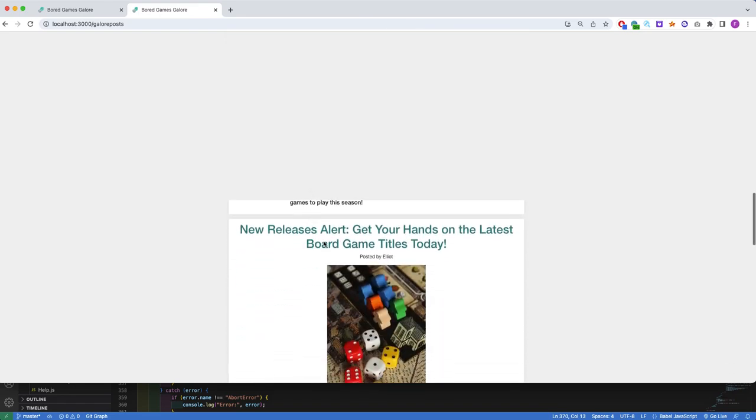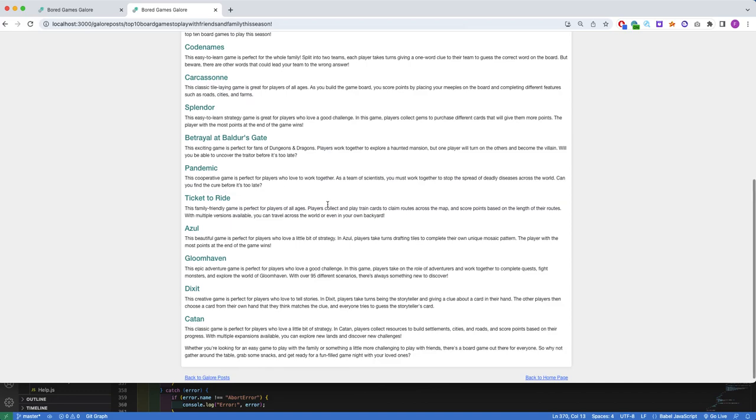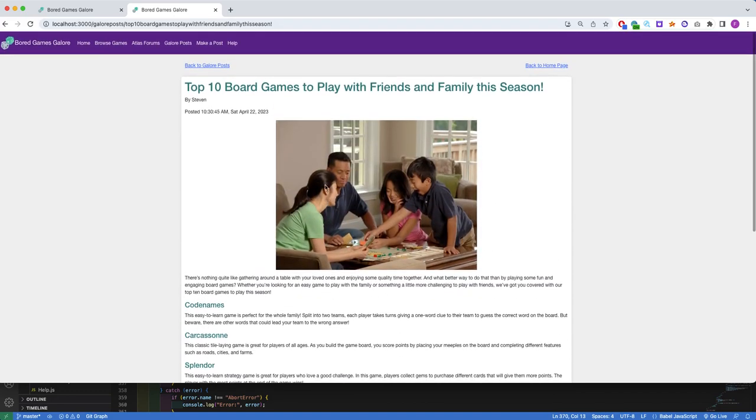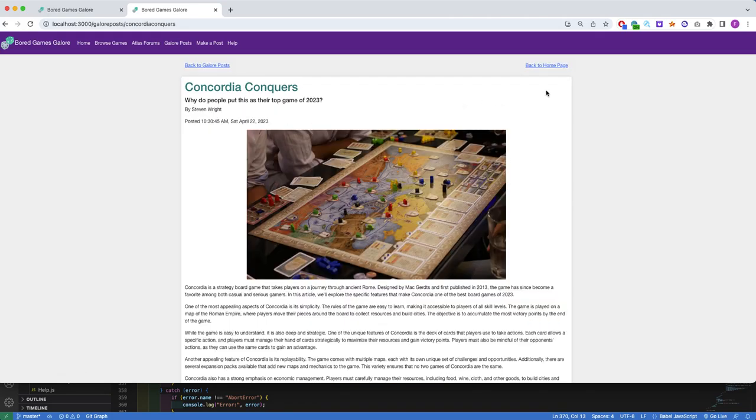If you click on an individual article, it will take you to that article and give you the option to go back to Galore Posts or back to the home page.